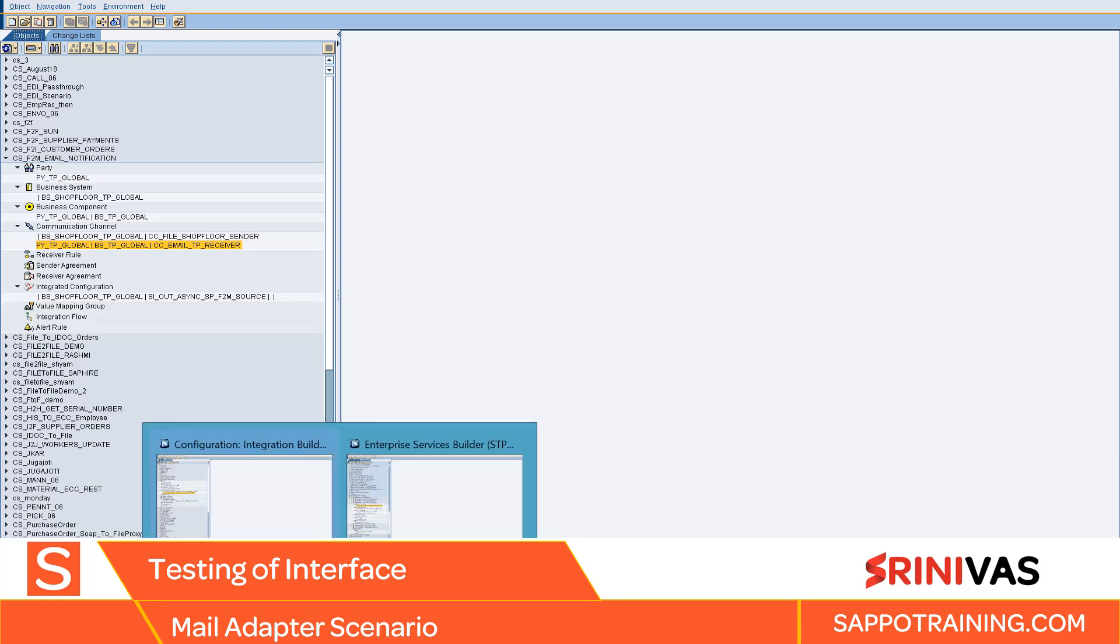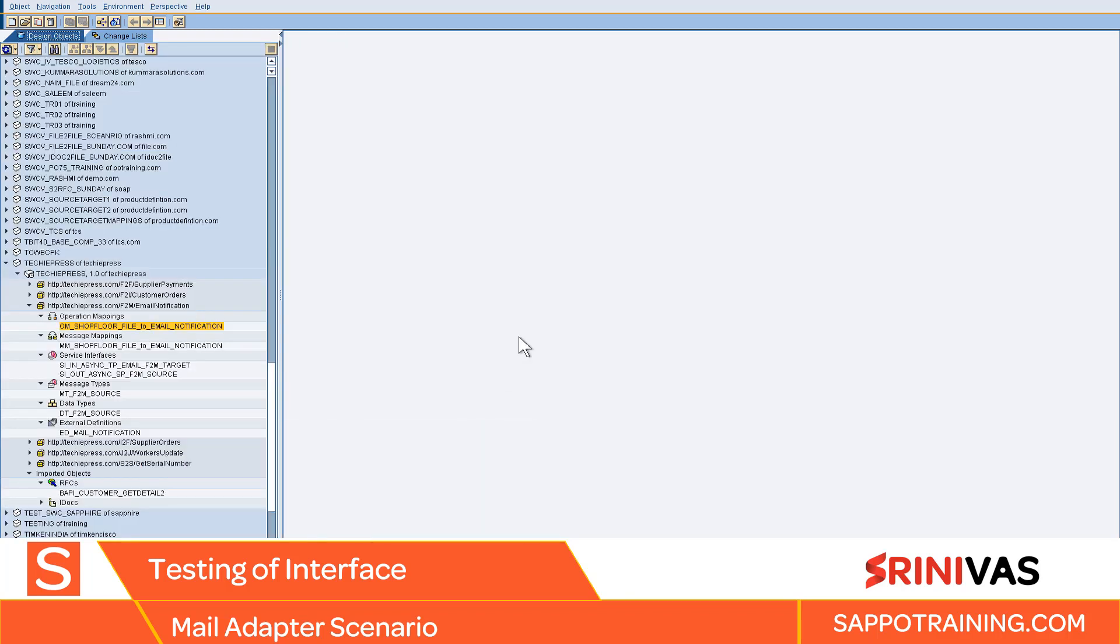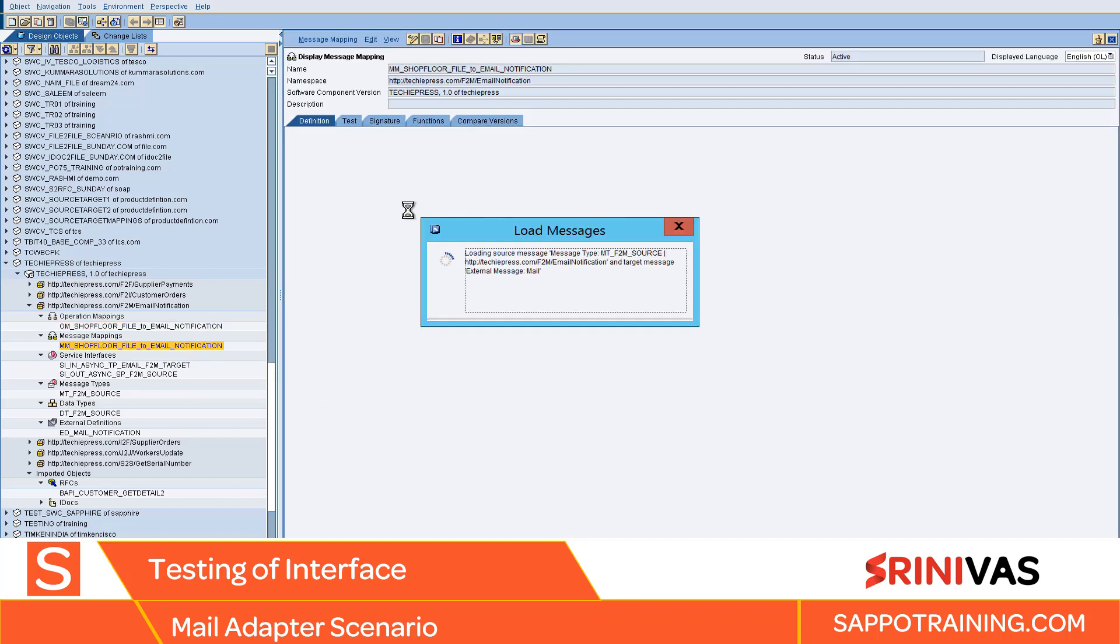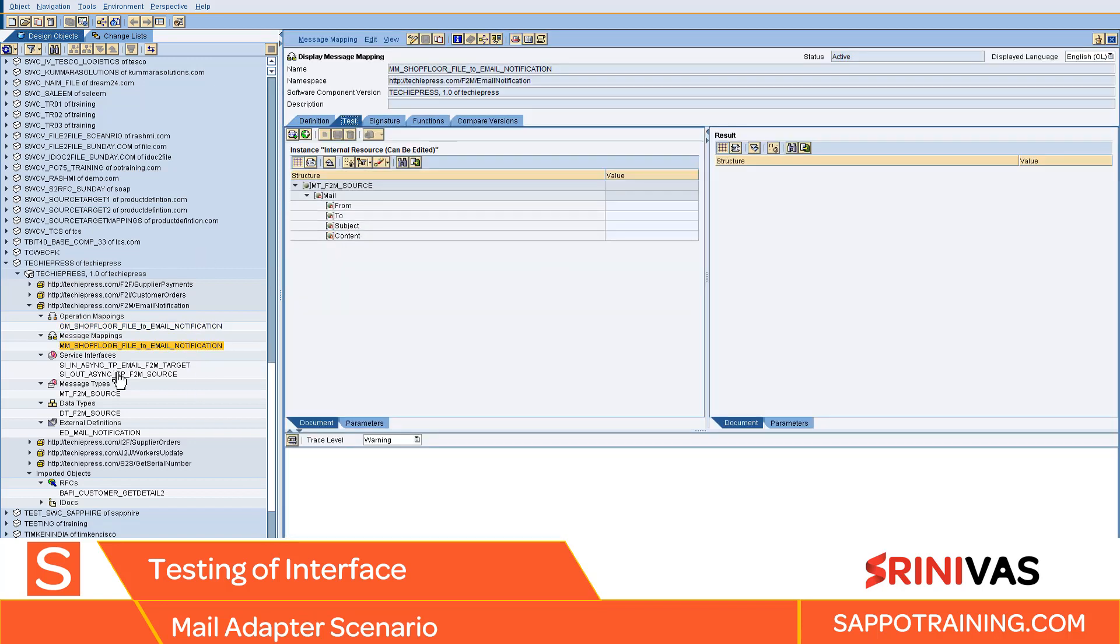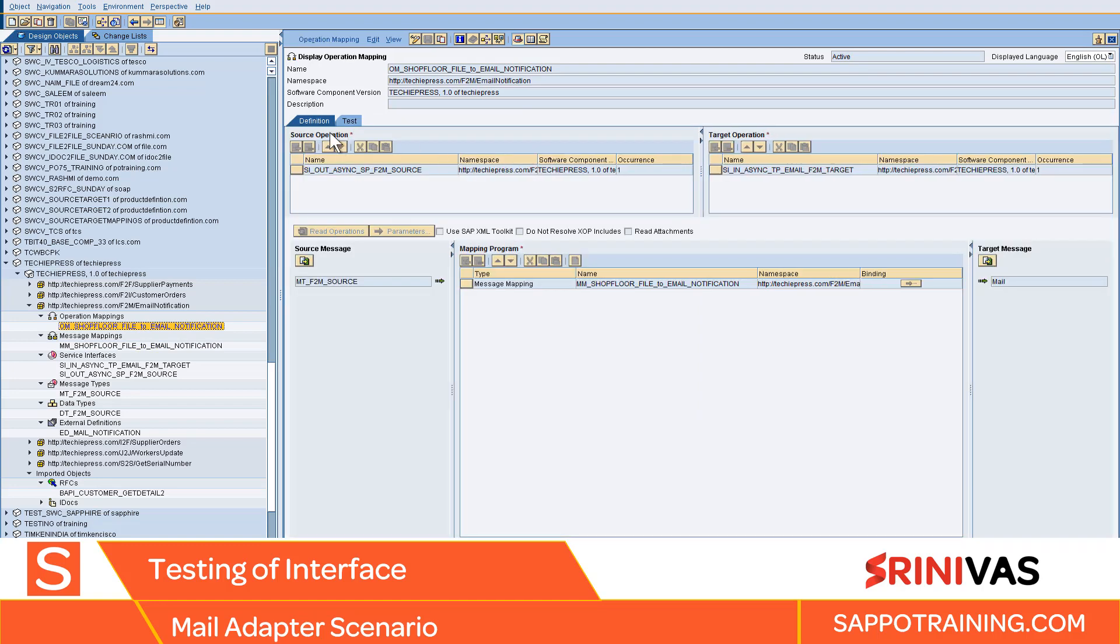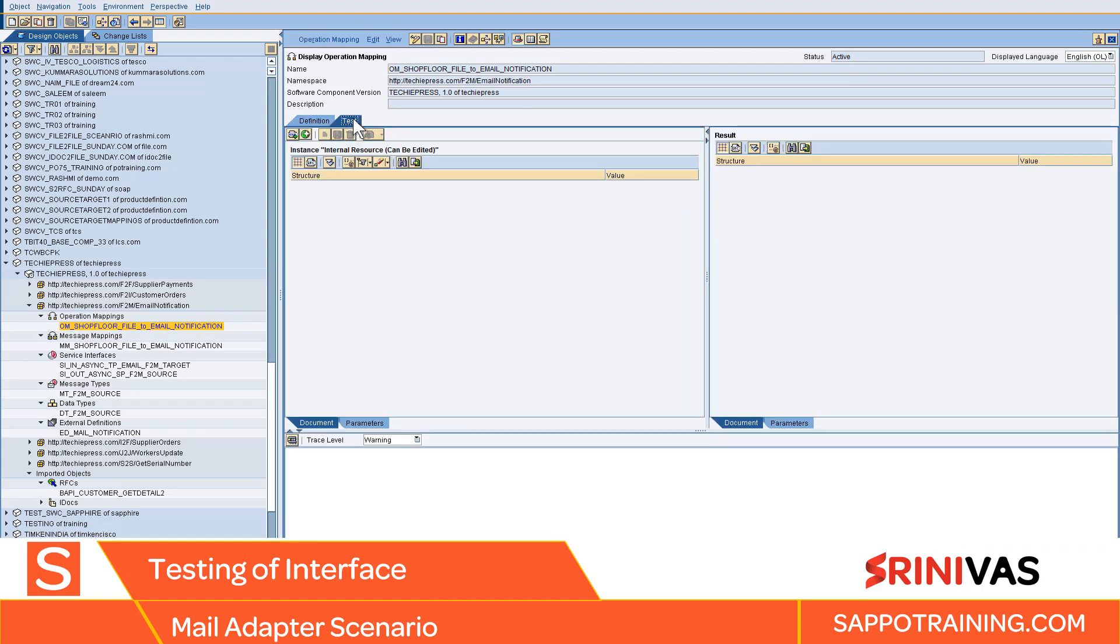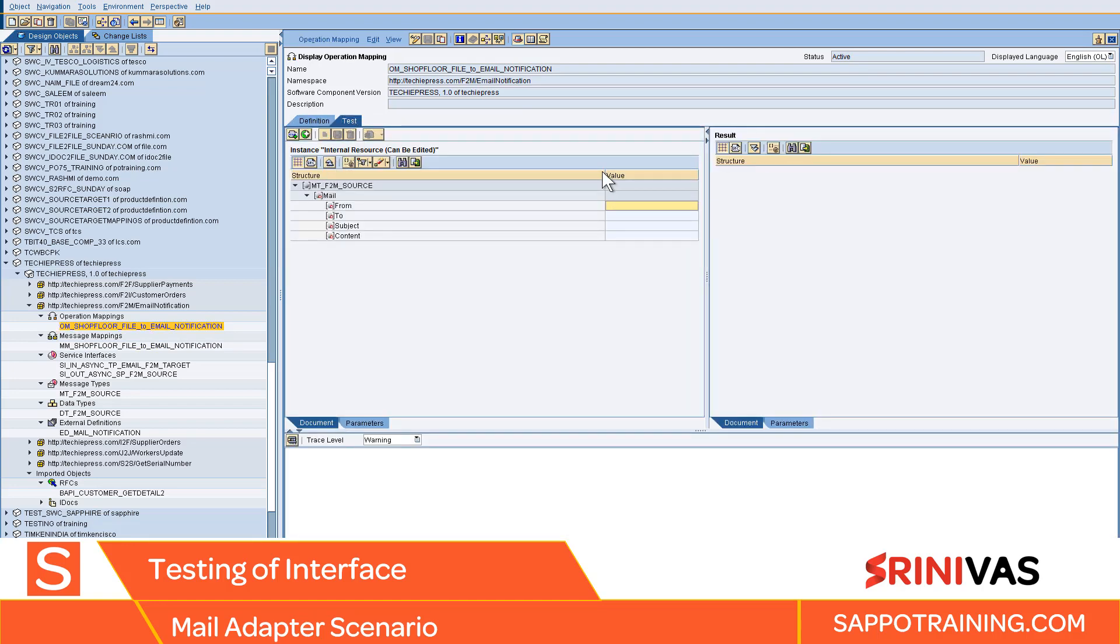Welcome back for the testing session. Let's head back to ESR. You can open your message mapping, go to test. We will open operation mapping and go to the test tab. Here we will say...